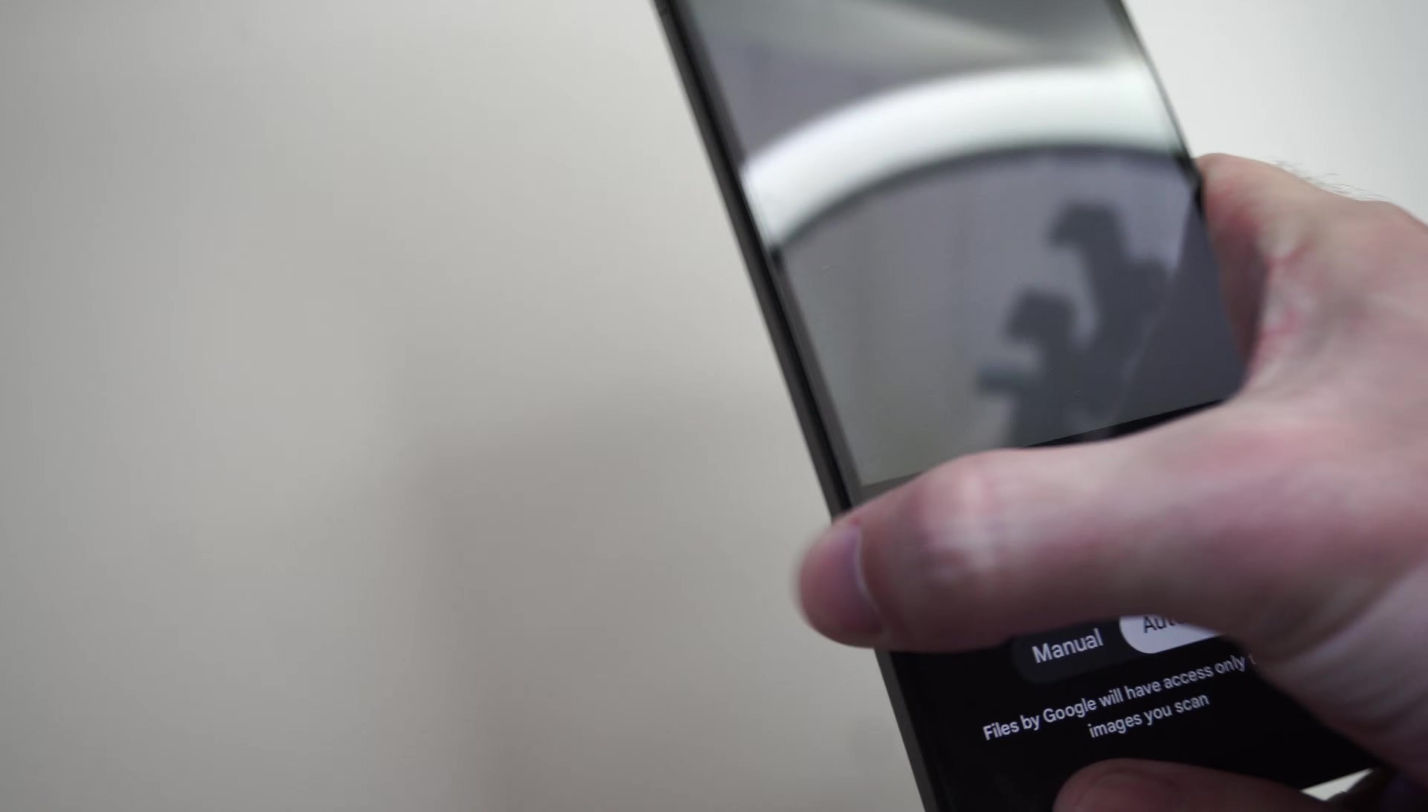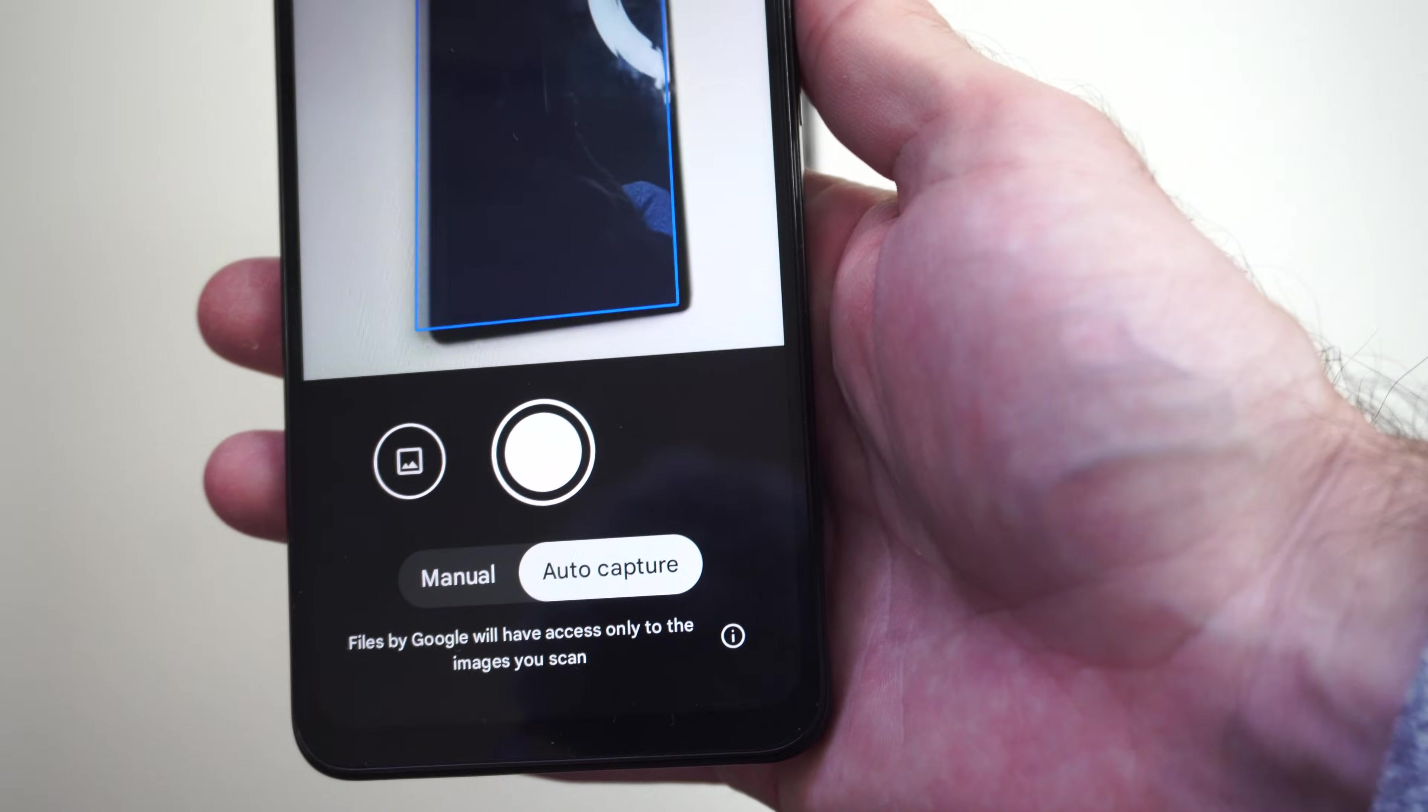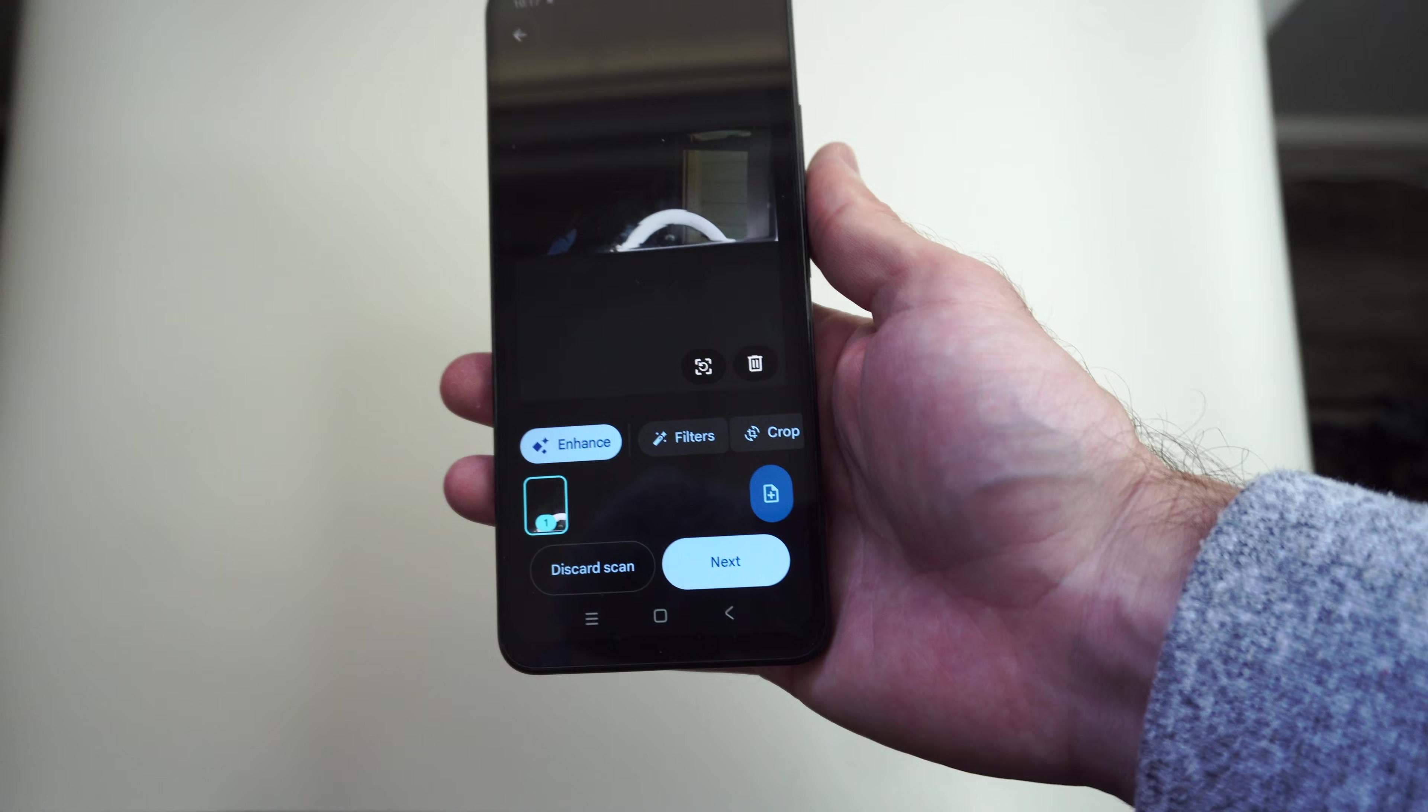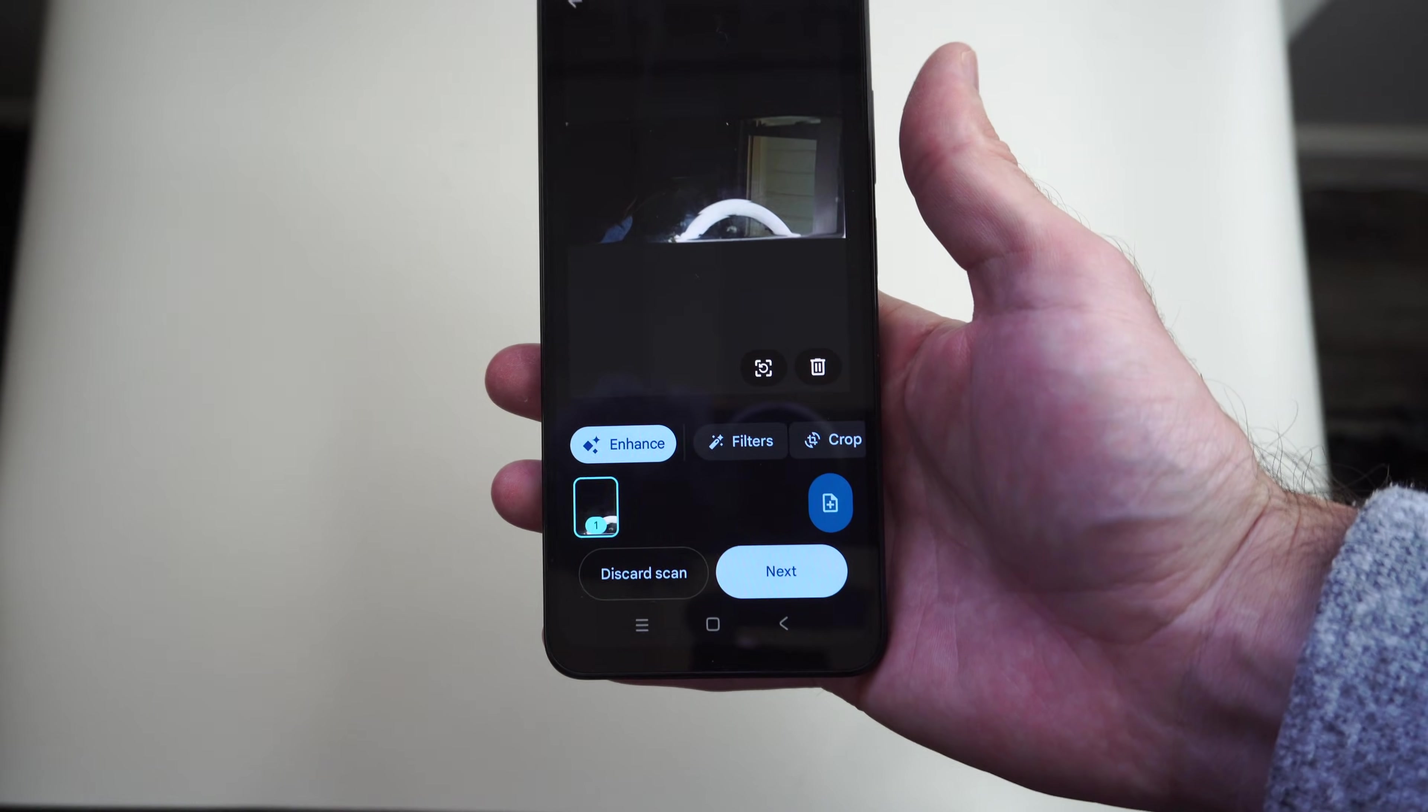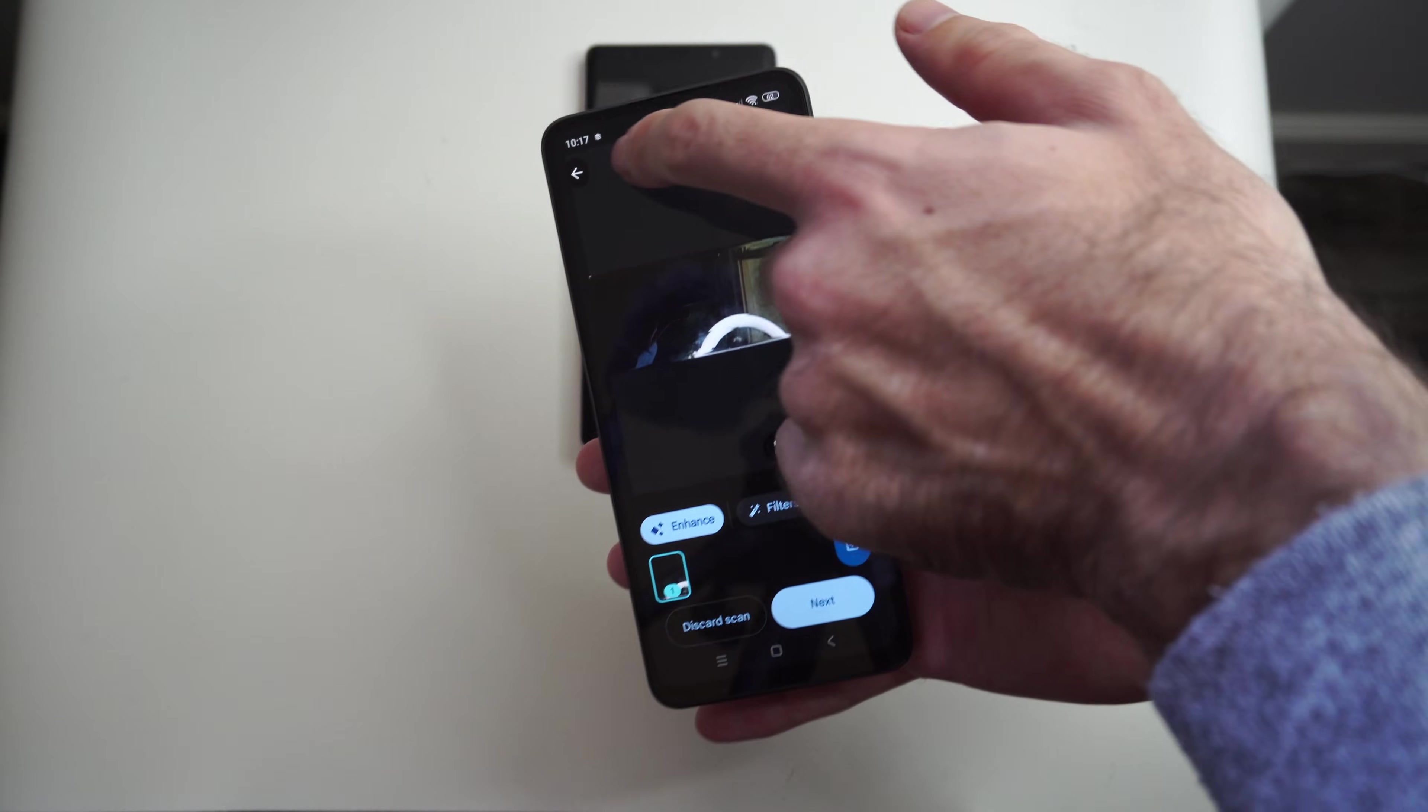So find a picture or a document you want to scan. We can just do this phone for example. So I can zoom out a little bit, and it's going to take a picture of that device.